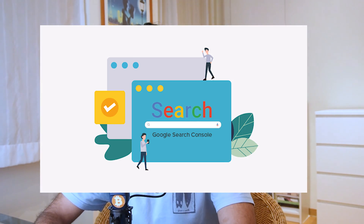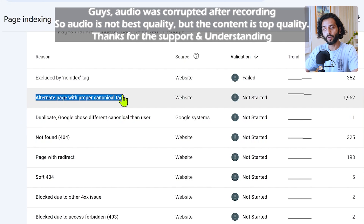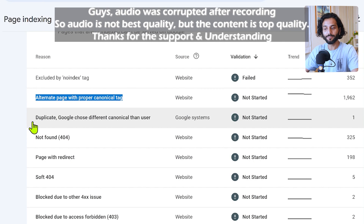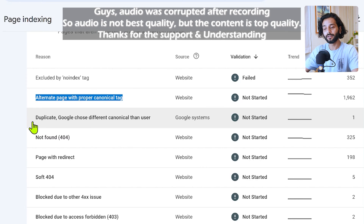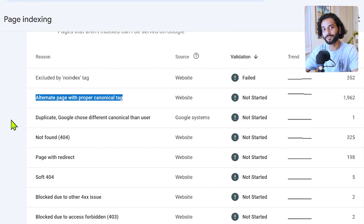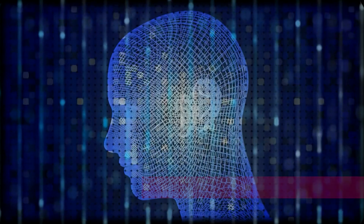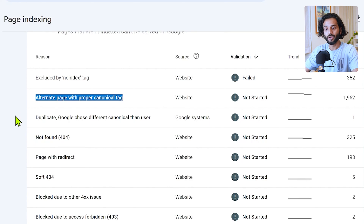What if I tell you that in many cases Google is not smart enough, and that's why you're seeing this error: 'Alternate page with proper canonical tags,' and sometimes 'Duplicate: Google chose different canonical than user.' These two errors are very similar, and because Google's system is not so smart, that's why you're seeing many of those errors. Today I'm going to show you how you can fix this error of canonical tags on your website.